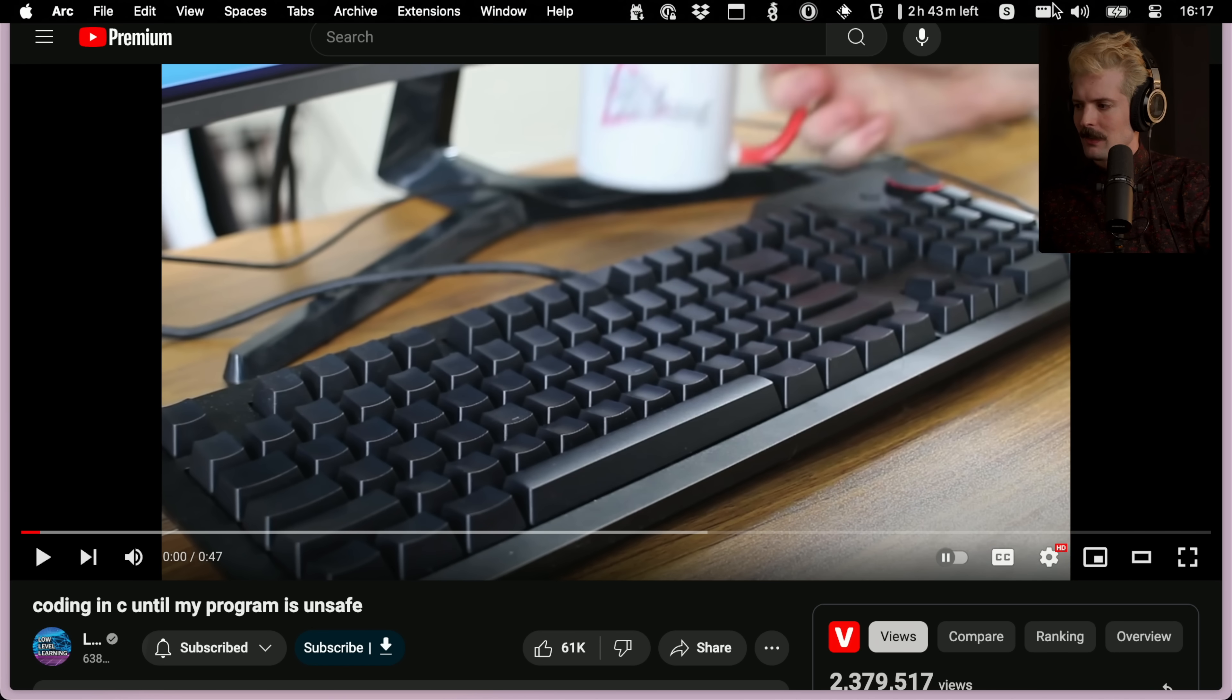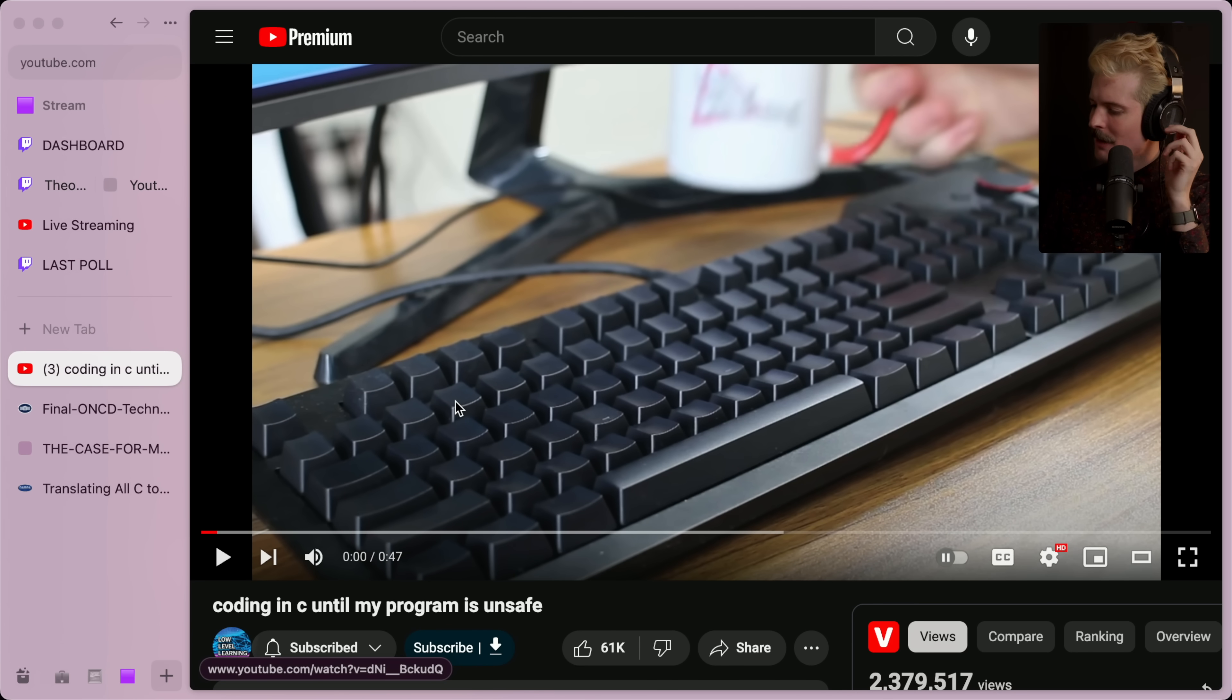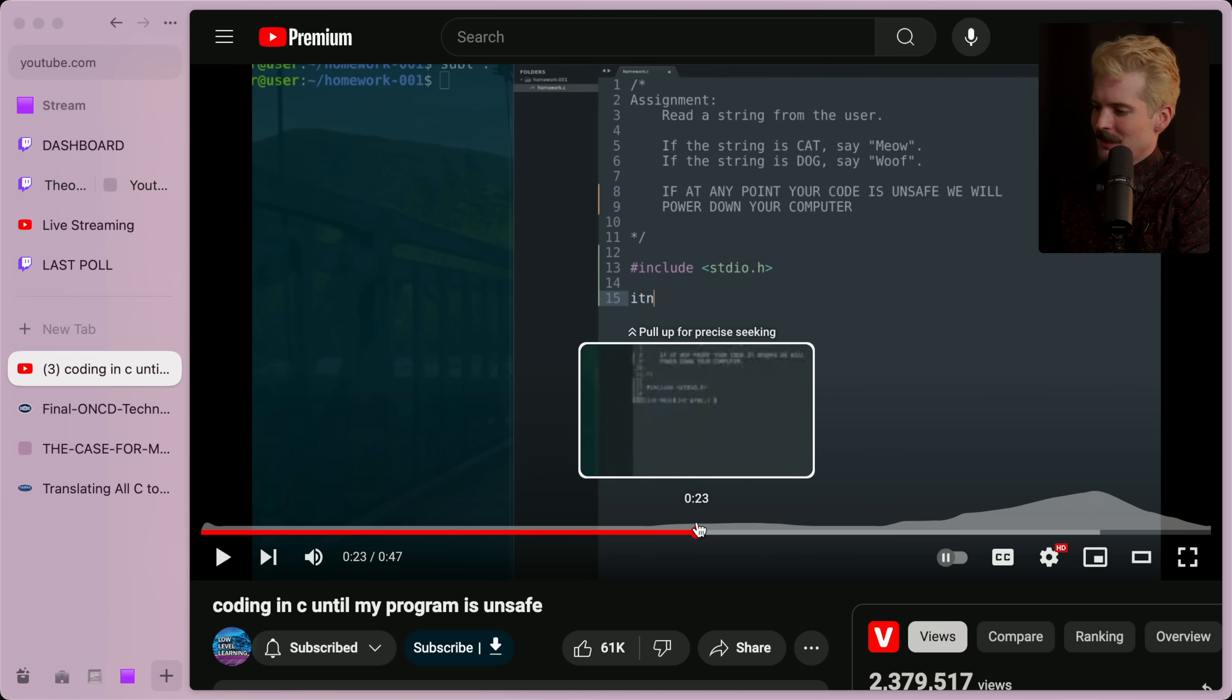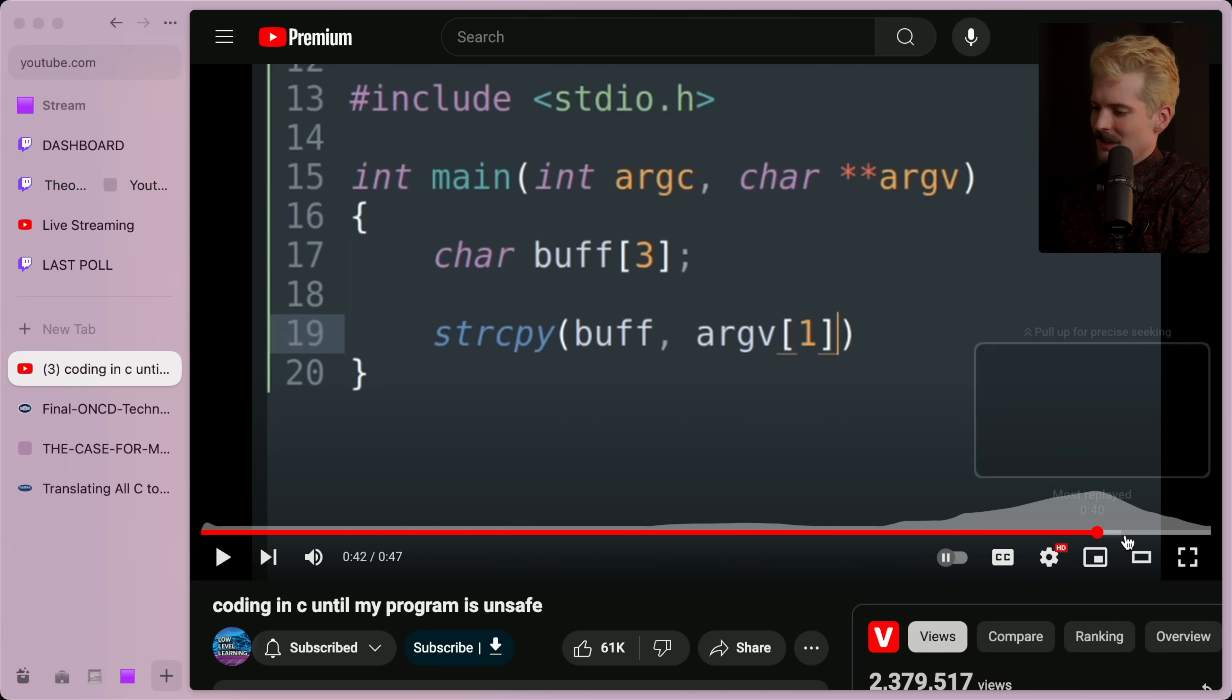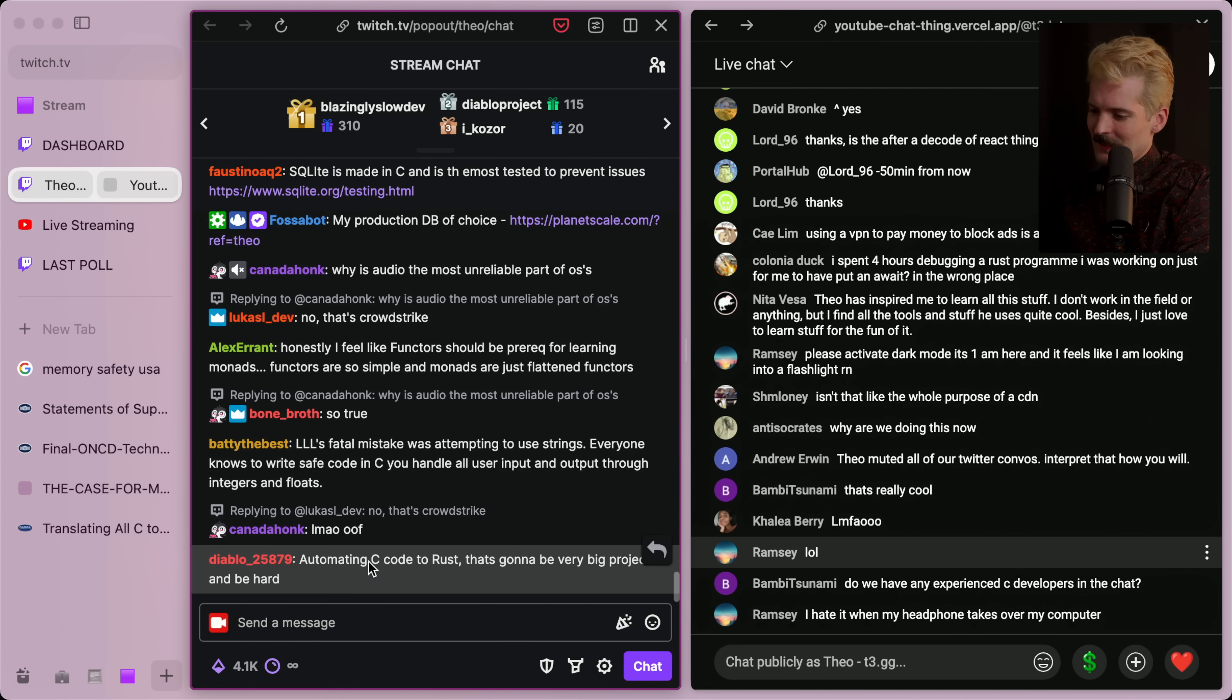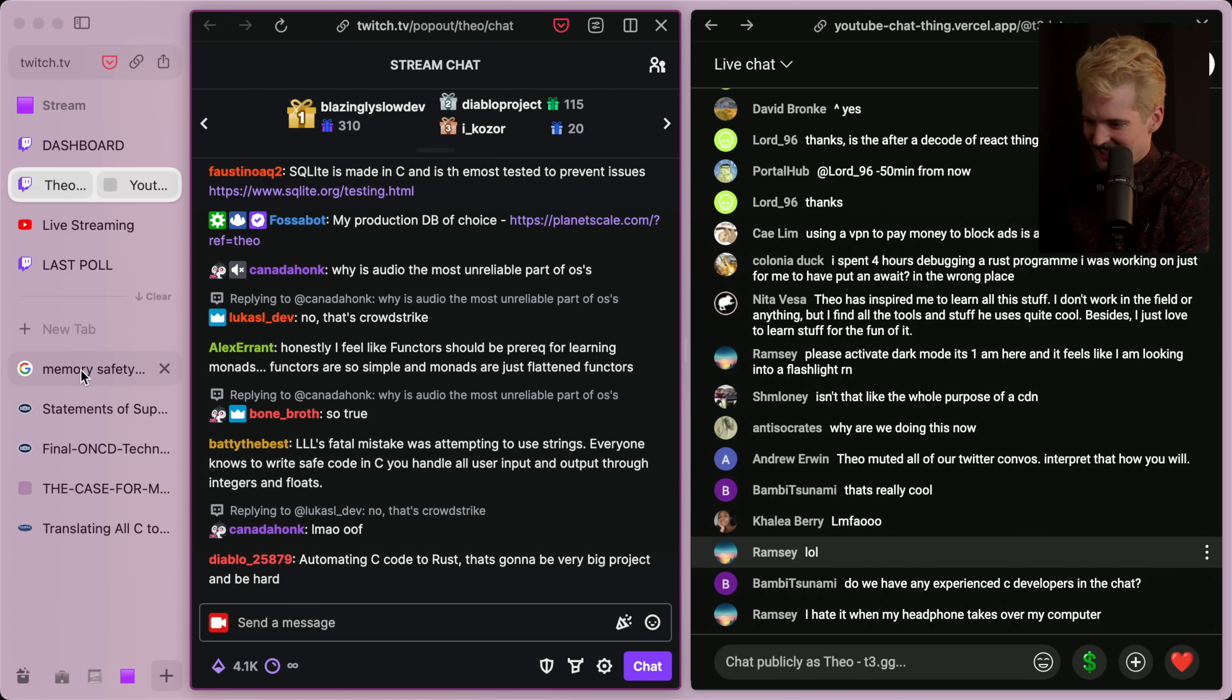I'm not actually sure if the sound is working for that. Yeah, great. Sound is broken. Fun. Can't say I didn't try. No luck. I'll figure out my sound routing after stream. It breaks all of the time because routing sound is hard. I wanted to watch this. Really funny comment from chat here. Low-level learning's fatal mistake was attempting to use strings. Everyone knows that to write safe code in C, you have to handle all user inputs and outputs through integers and floats. This hurts me so deeply. So deeply. God.